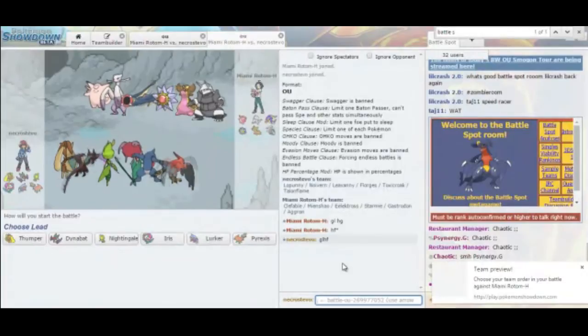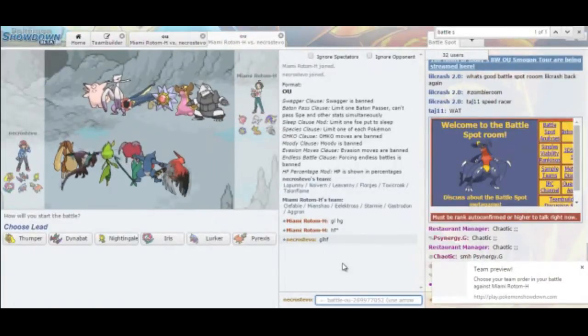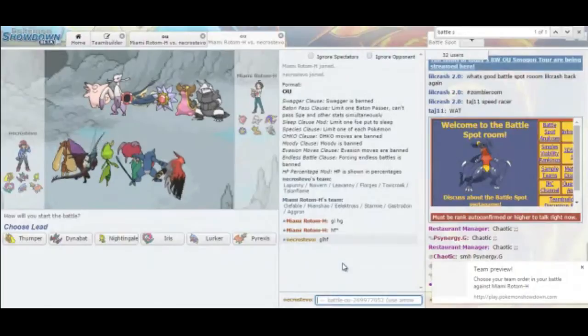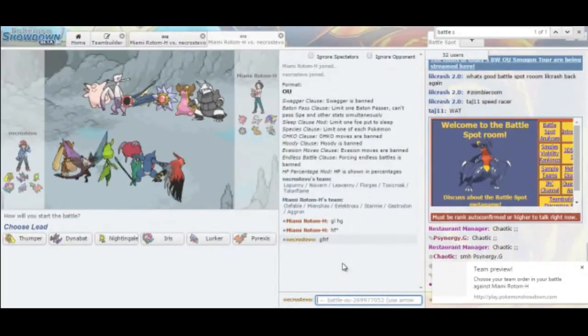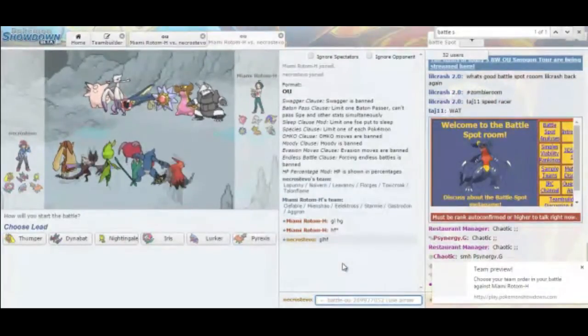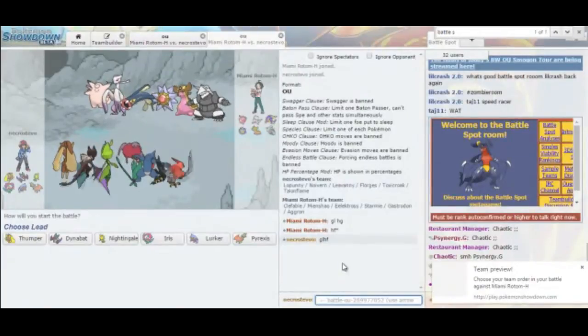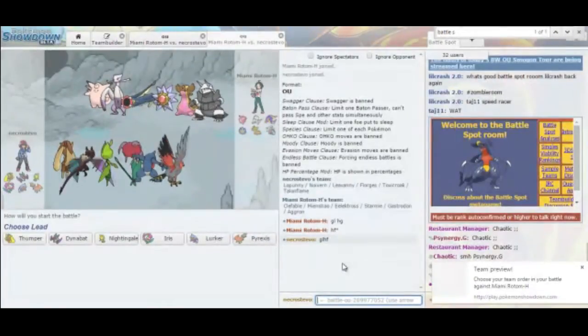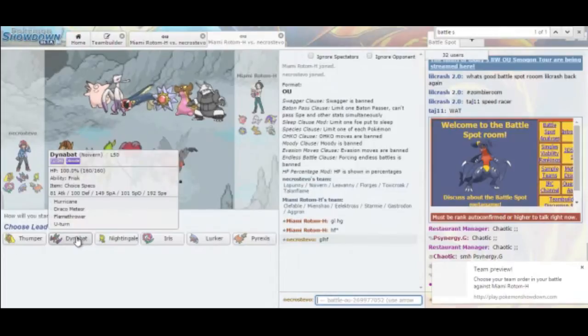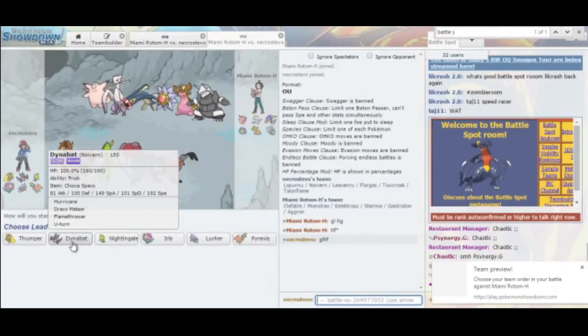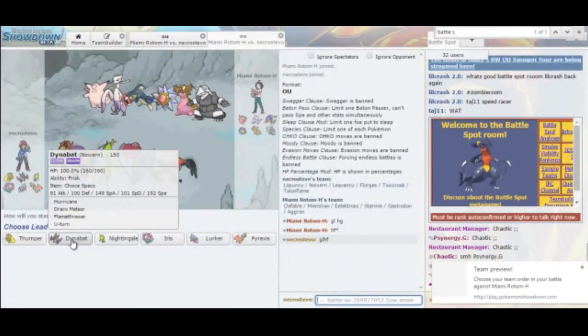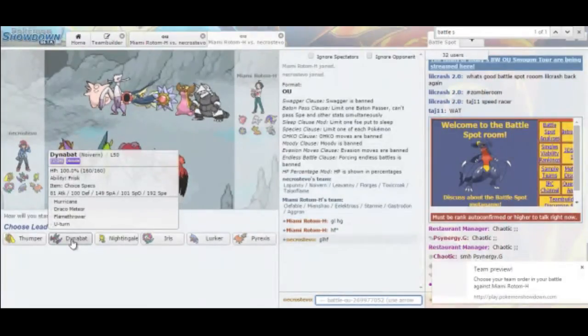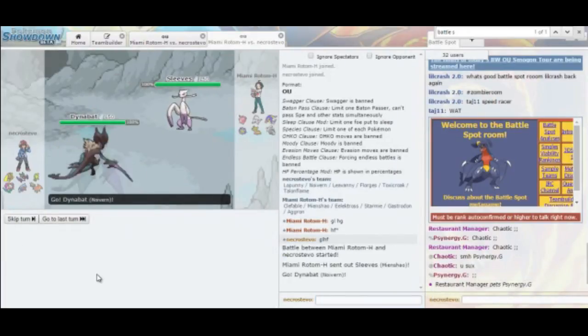So this kind of changes things some. Now that I know that he has a Choice Scarf Mienshao and he knows that my Toxicroak is Life Orb, that definitely changes things just a little bit. But we're going to get back into it. And this time, hopefully, it's going to be the way it should have been the first time. So I don't know if I should just replay the same opening turns. I'm assuming Clefable is just holding Leftovers. I think I'm just going to lead with Noivern once again. I don't really have a reason not to.